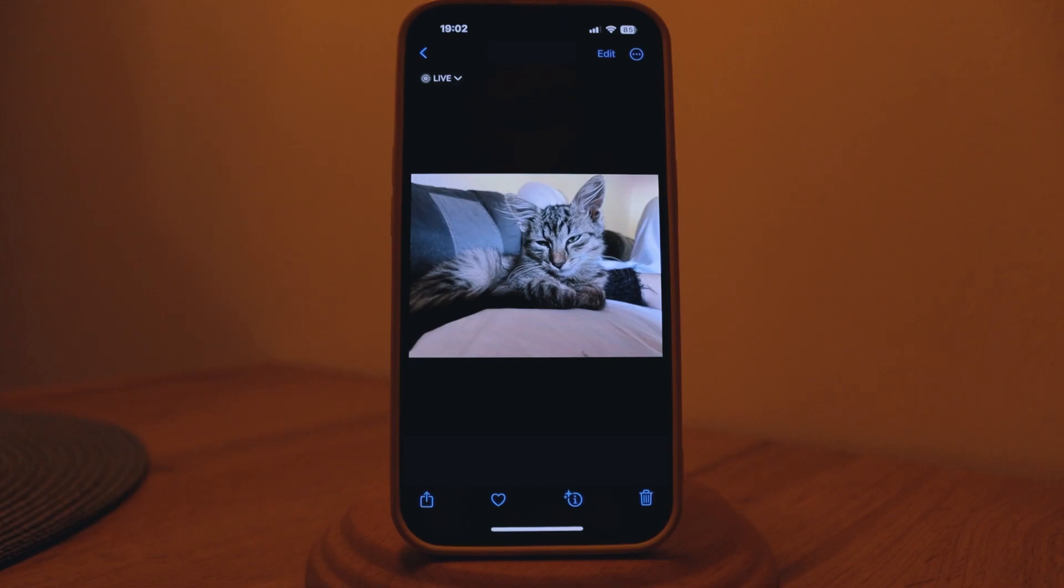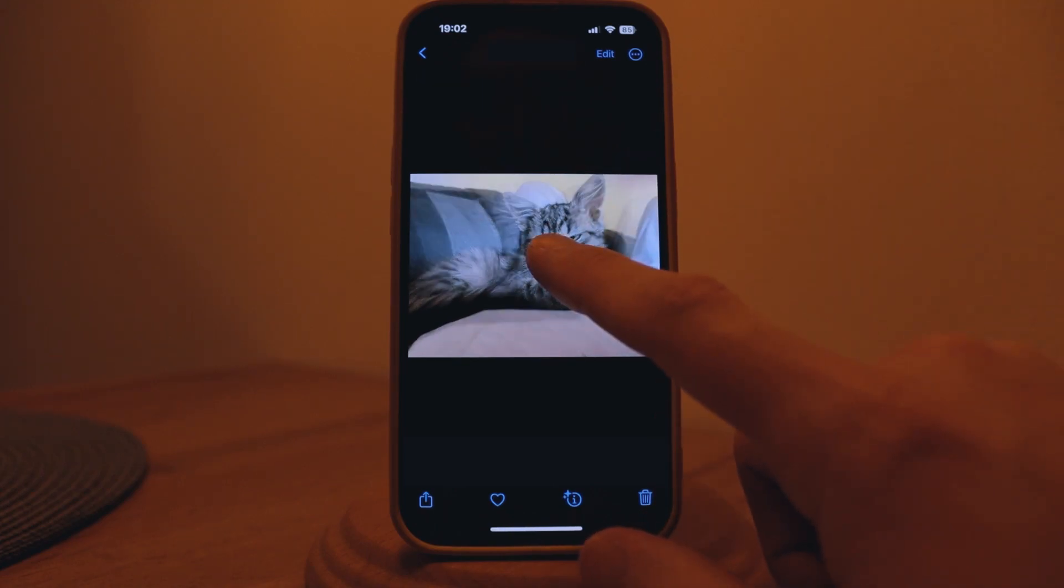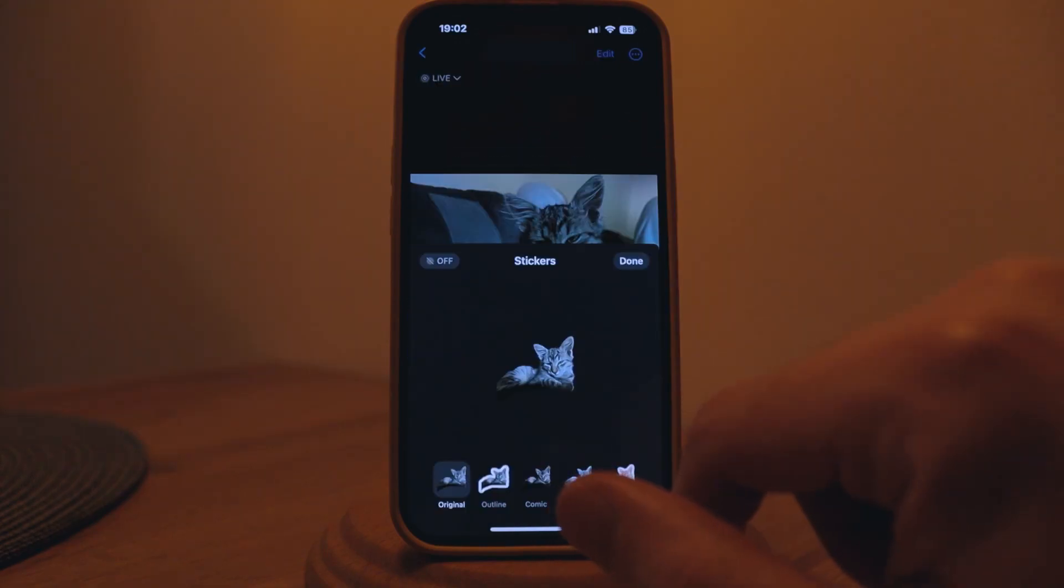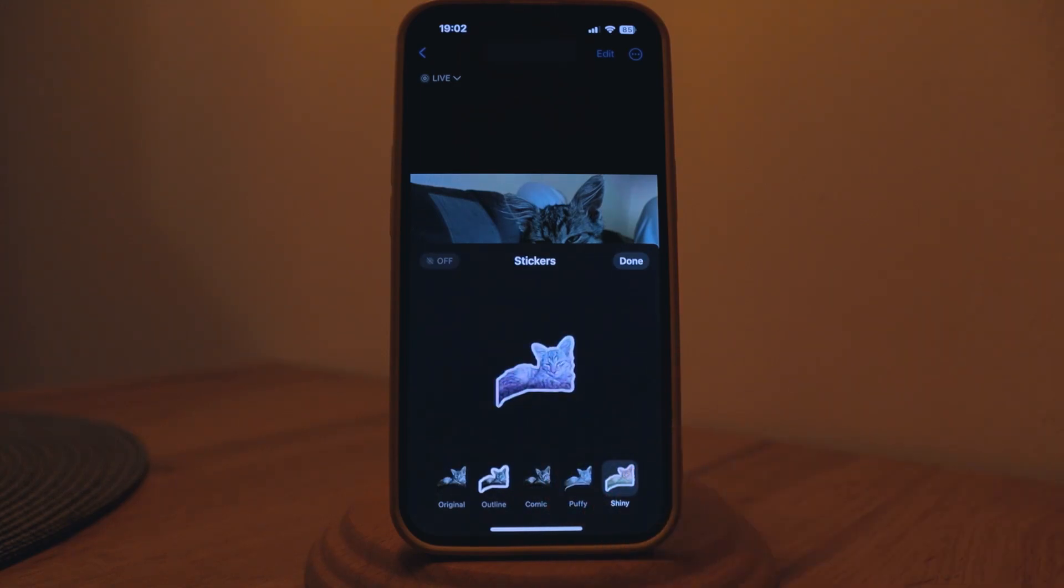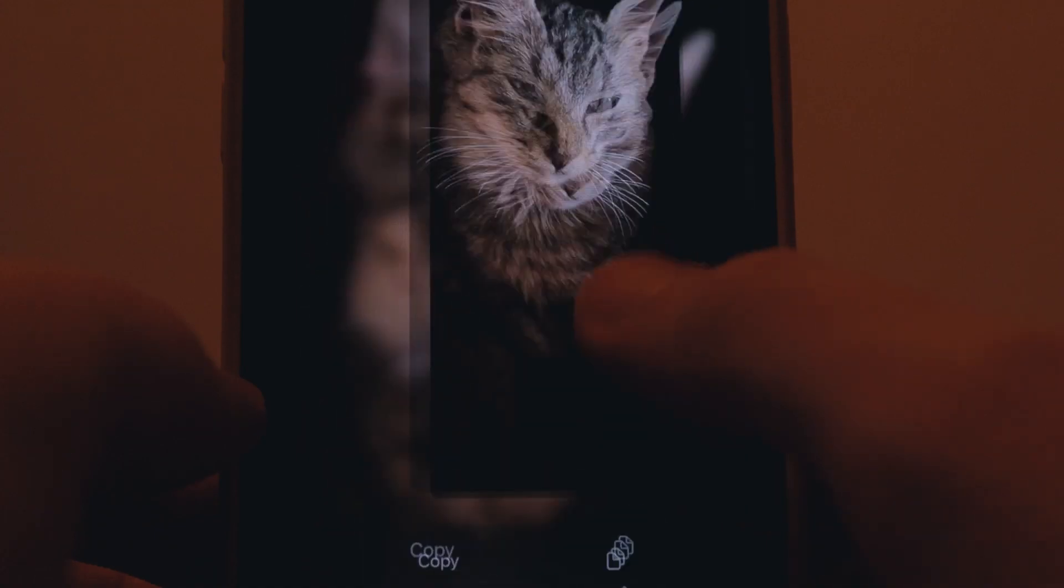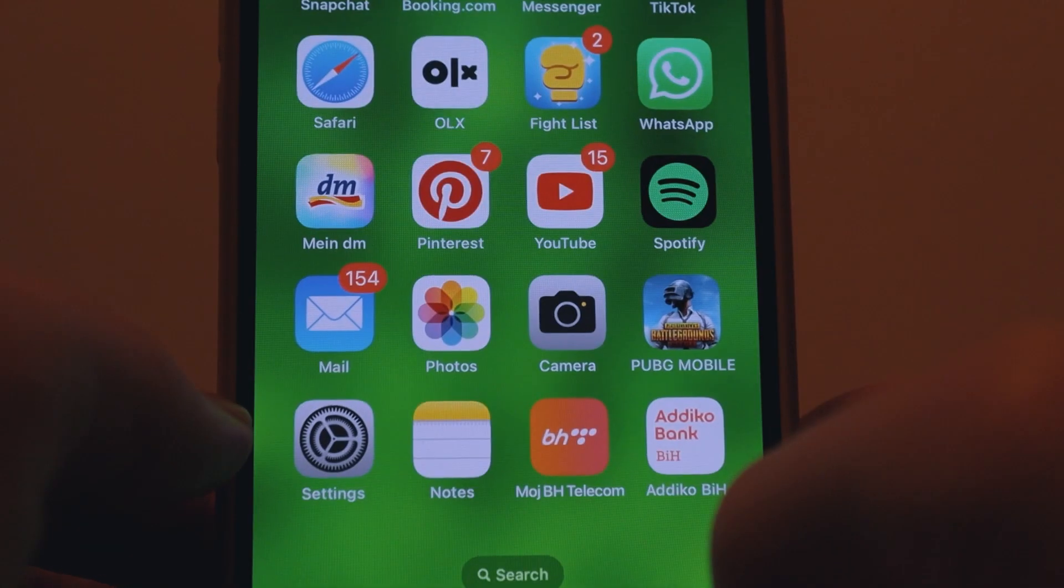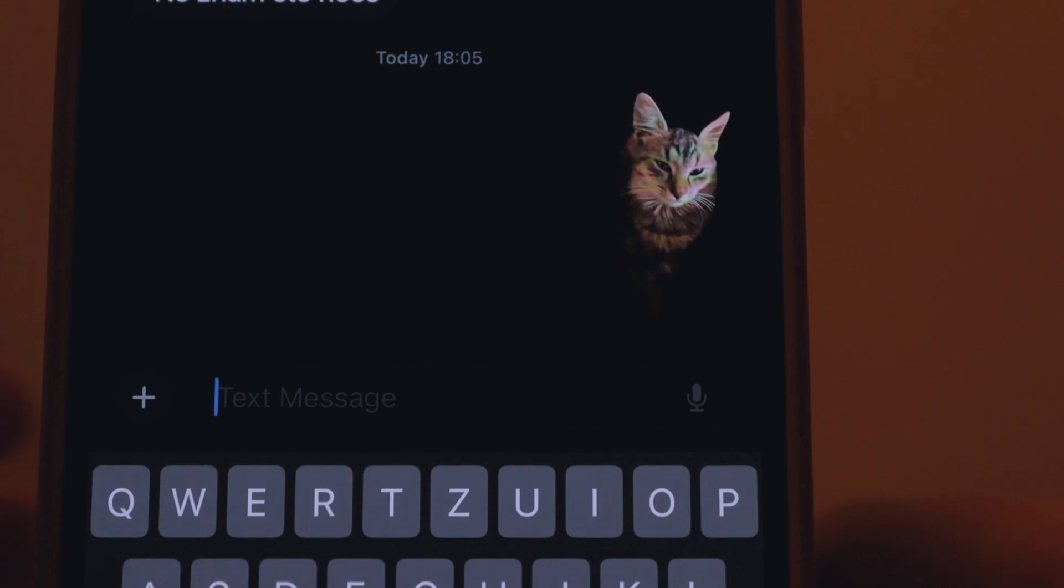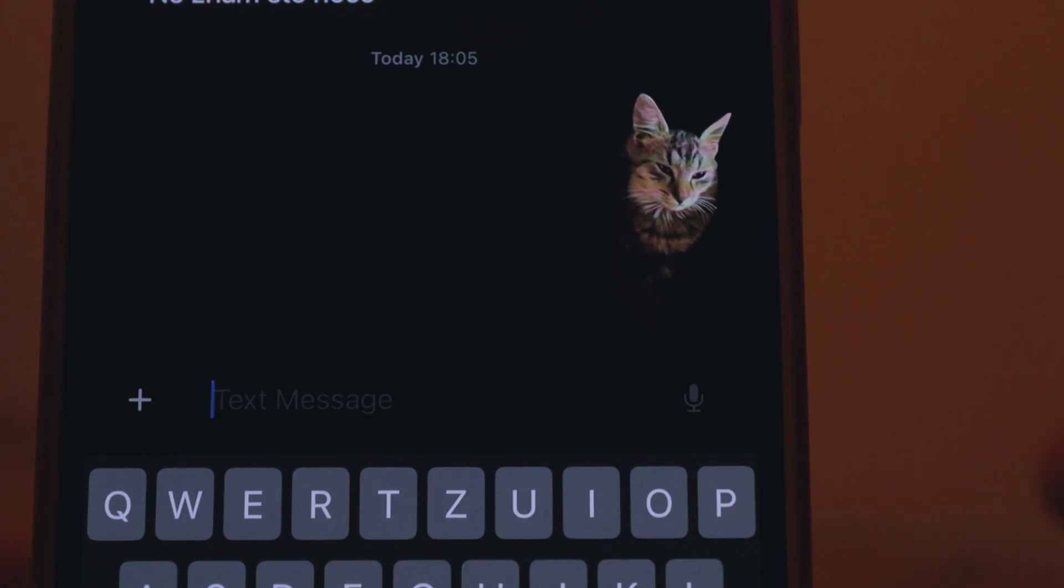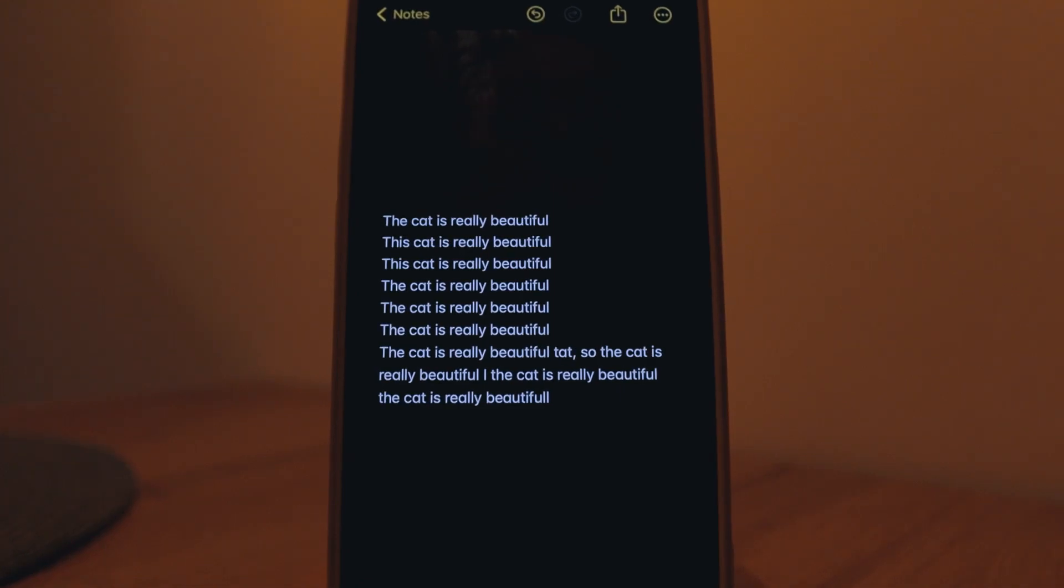Moving right along we have live stickers. Before you were able to just hold on an image like this one and it would recognize an object and create into a sticker. Now you can not only do that but you can add some of these cool effects like a 3D effect, like a shiny one. You can paste those stickers into your notes and you can of course respond or send them via iMessage. It's really nice, it just adds some dynamic to a chat.